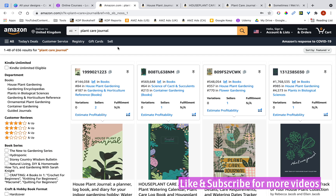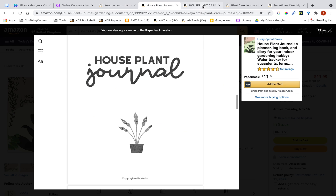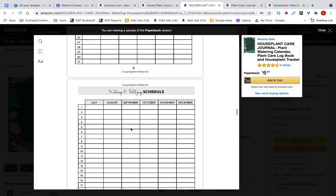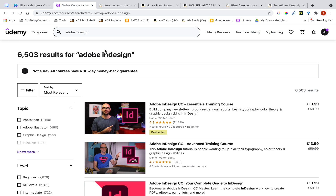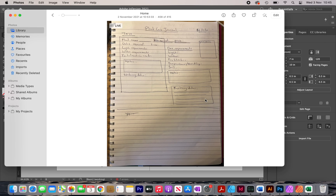Before I create any interiors, what I like to do is look at other people's interiors to get some inspiration. I've opened a few here to get ideas for how I should create my own. I usually open up several tabs and check through their interiors to see what I like, what I dislike, and what I want to include in my interiors.